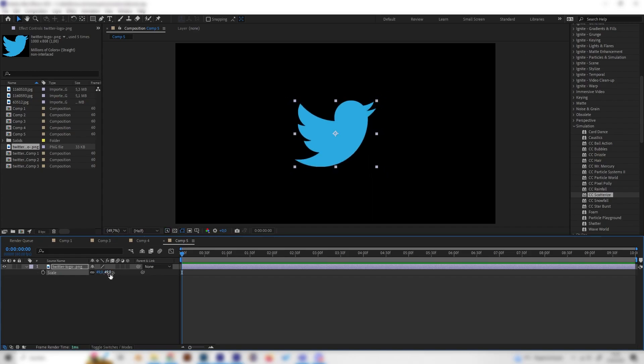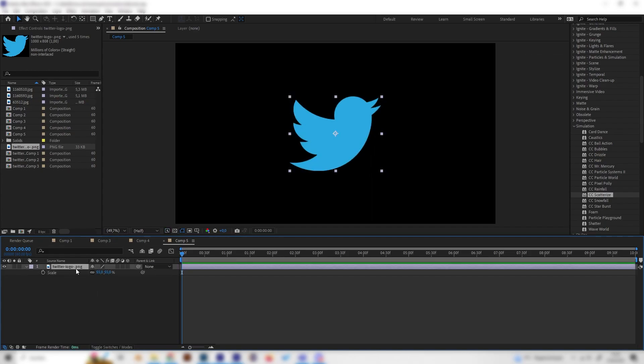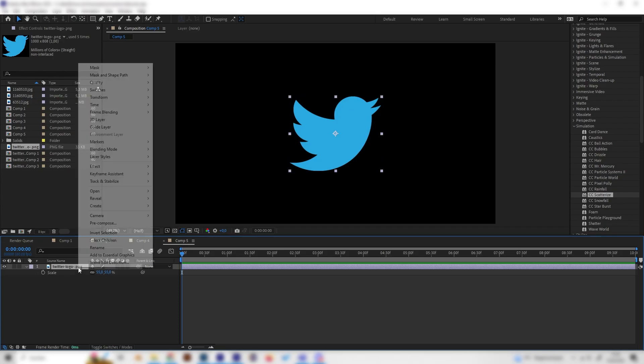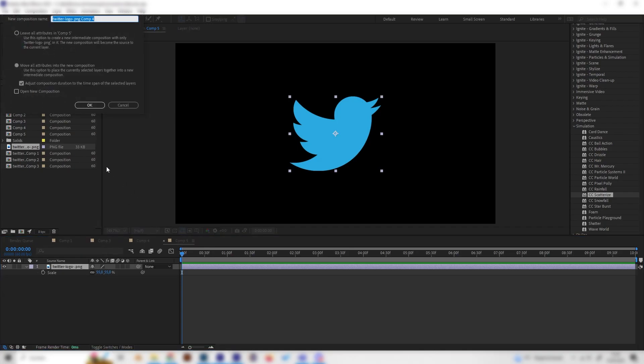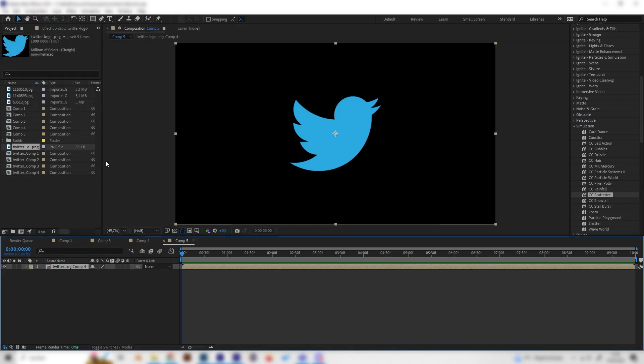It's super important to right-click on the logo or layer and make sure to pre-compose this. More importantly, you have to select the lower setting. Maybe this one will be selected by default, but we need this one exactly like this, then press OK.